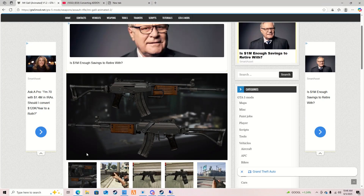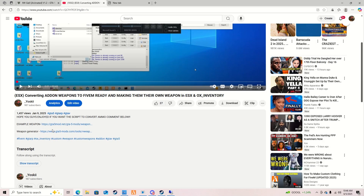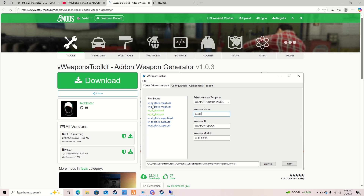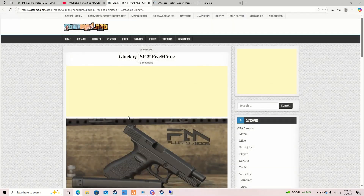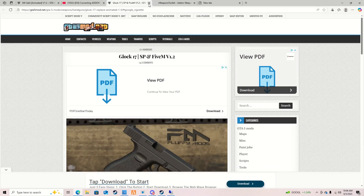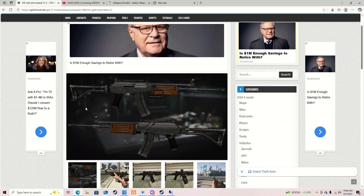Alright, this is gonna be a quick follow-up video because I see some people still having problems with the last video. First off, what you want to do is come down to this video, click the second link, and download it. Once you download this, you can use this example weapon again that was used in this video. I'm gonna leave this weapon in the description.